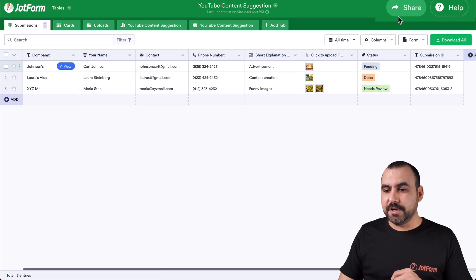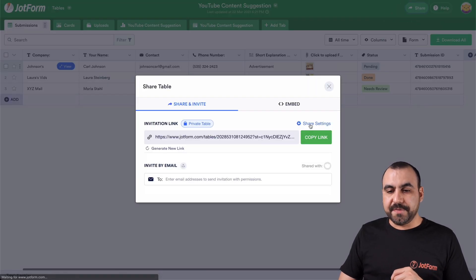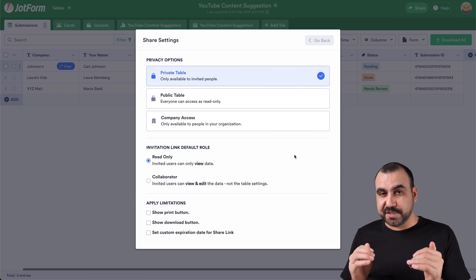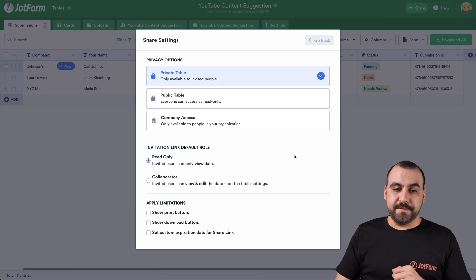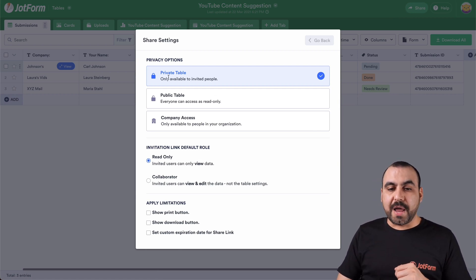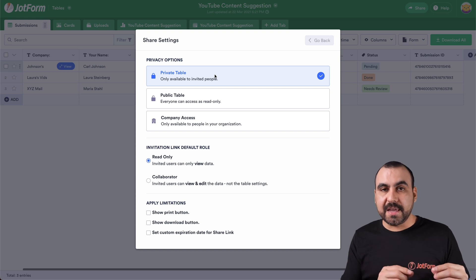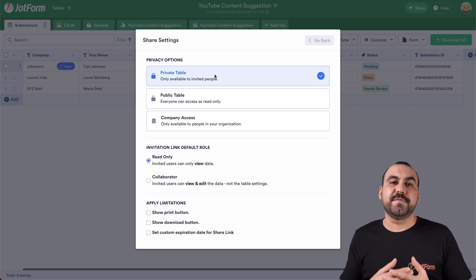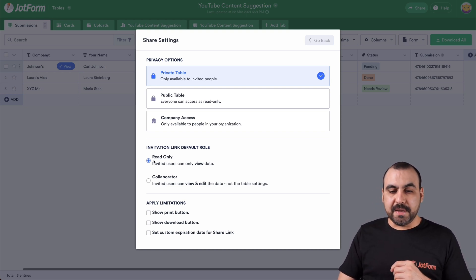Now let's go ahead and click on share. And now we have the share settings when we click on them. We have three types of options. Let's go one by one. First is private table. That means that when you share the link, they will only have access if you give them the invite. What does that mean?